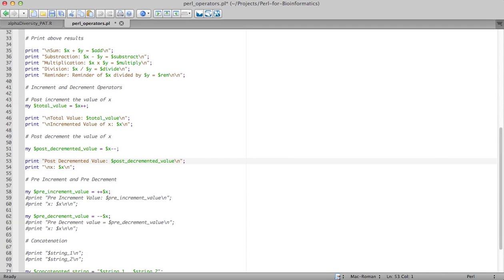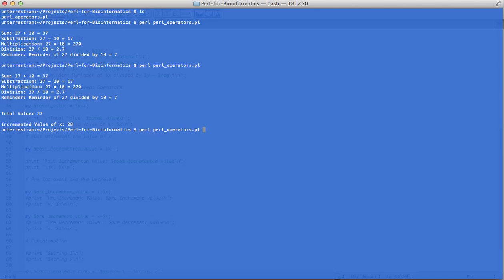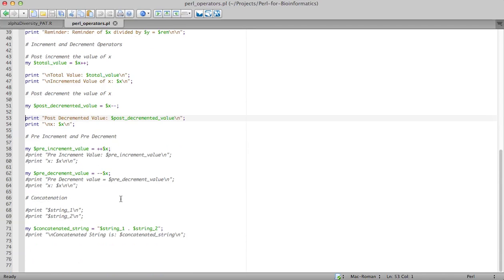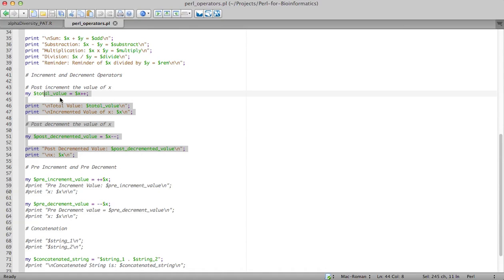To demonstrate that, let's print those statements. As you can see, the incremented value of $x was 28 after the $x++ statement. Then we wrote the post-decrement statement: $post_decremented_value = $x--. Since $x was 28, it was assigned to that variable and then decremented by one. Now when we print $x it is 27.